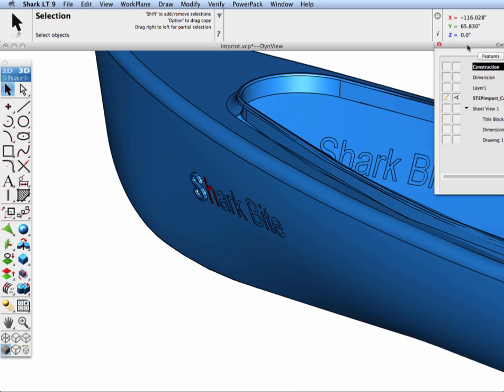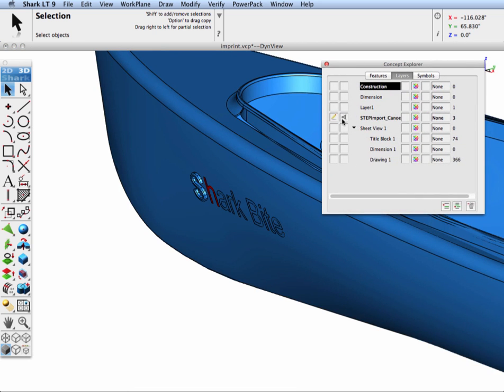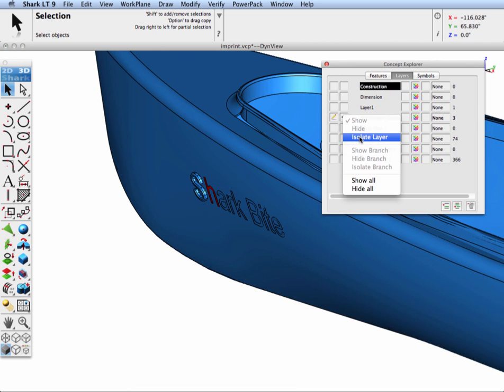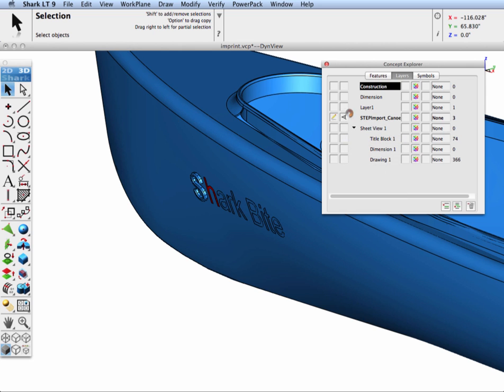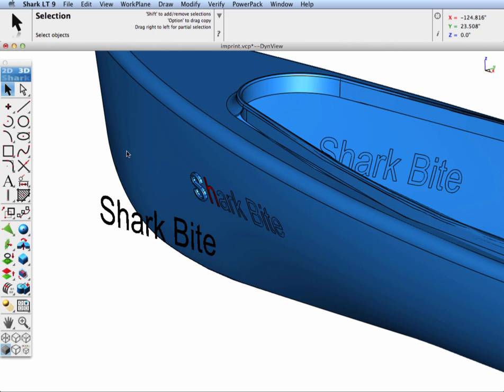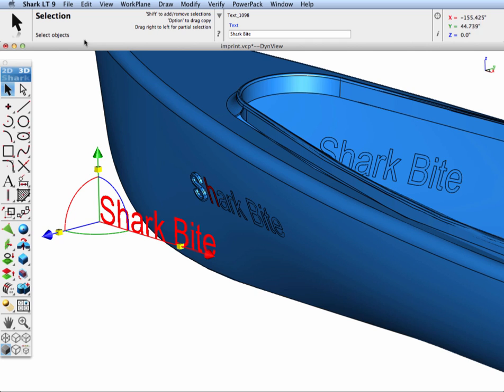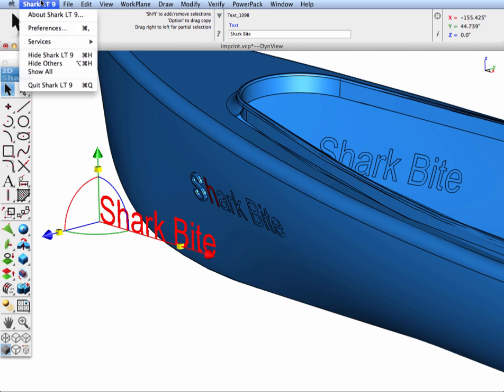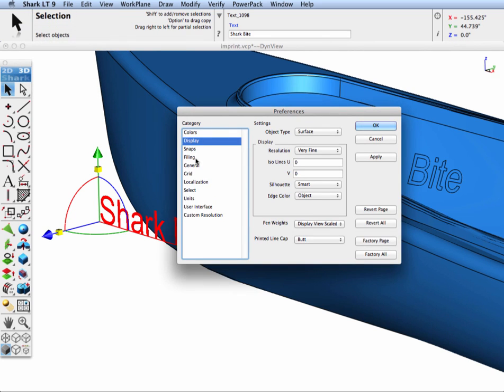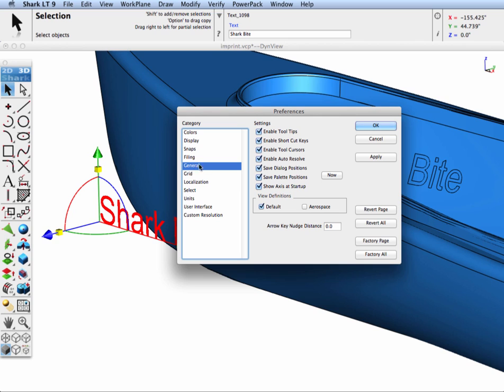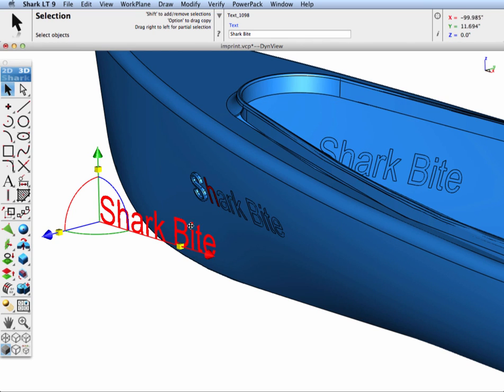If we go back to our original drawing, there is some associativity between the model and the drawing. We can go ahead and modify the location of our shark bite.